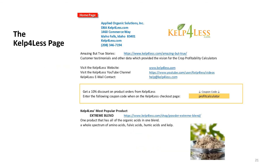The Kelp 4 Less page helps you connect to the world's most diverse supplier of growing inputs for small or bulk quantities. There is a 10% discount coupon code you can use when ordering online or by phone. The Kelp 4 Less page has active links to their website, YouTube channel, and email contact.